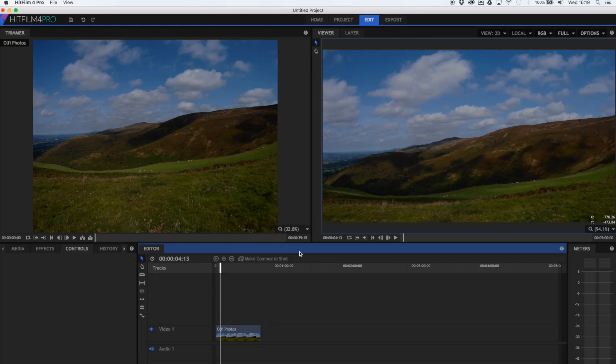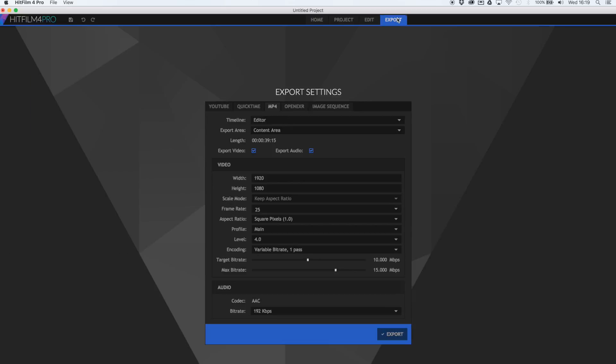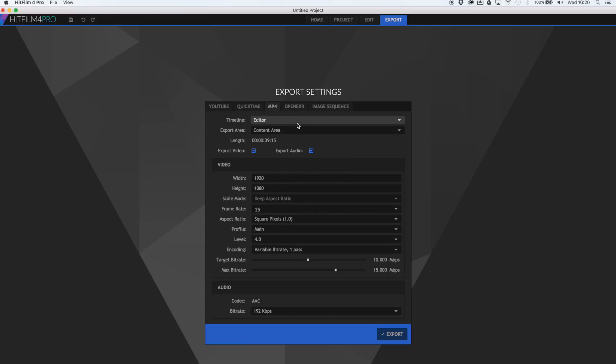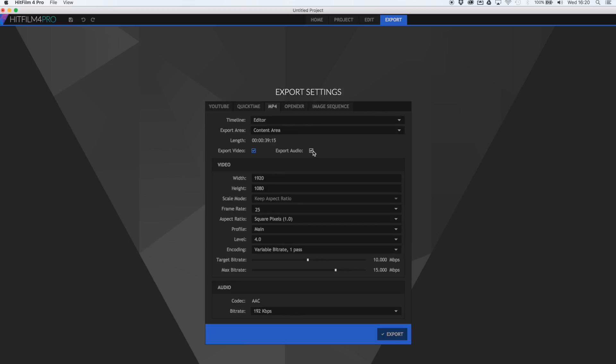What I would suggest, rather than playing it back in here, your computer might struggle. If you go straight up to export, choose the appropriate option. You can upload straight to YouTube. I tend to go for the MP4 option, this tab here. You want the timeline to be the editor that you're in. The content area is what it's going to export. You can see that the length is the same length that we had earlier. We want it to export video and audio. There isn't any audio, but if you want to try, you can import some audio and add that to your tracks and music. Leave everything else the same and hit export.